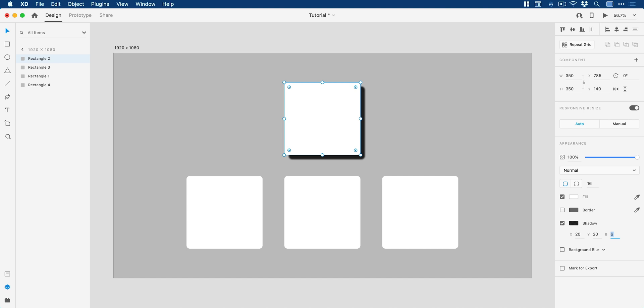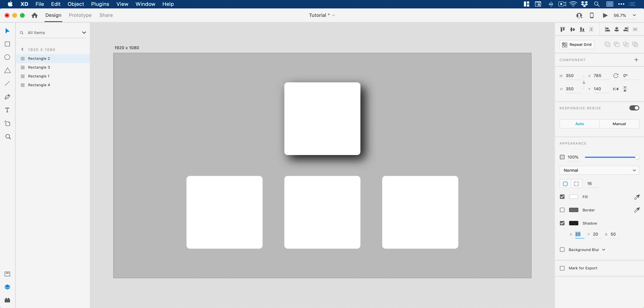And then alongside this, adjust the blur to make our shadow softer. And we can actually click in the X and Y boxes and use the arrow keys or hold shift and use the arrow keys to adjust that offset.